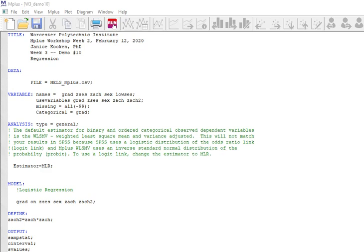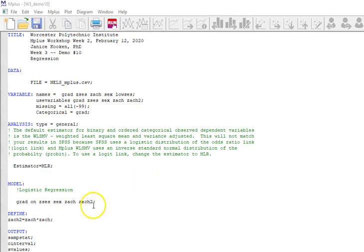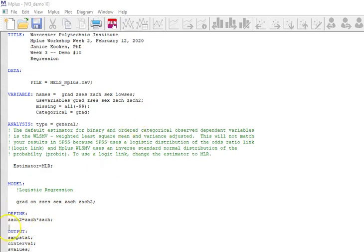In this video, we are starting with a model very similar to the one that we discussed at the end of the last video. That was a logistic regression regressing graduation on ZSES and sex and achievement. This time we're going to add another variable and it's achievement squared. In order to do that, we have to change this in three different places.